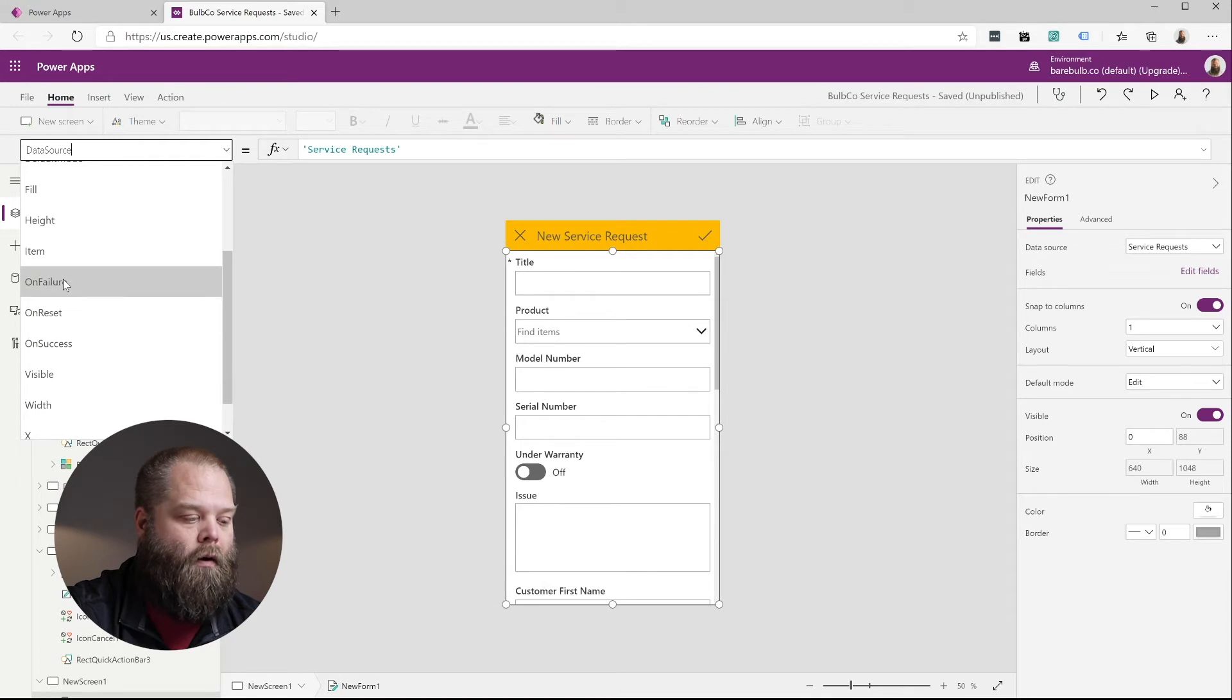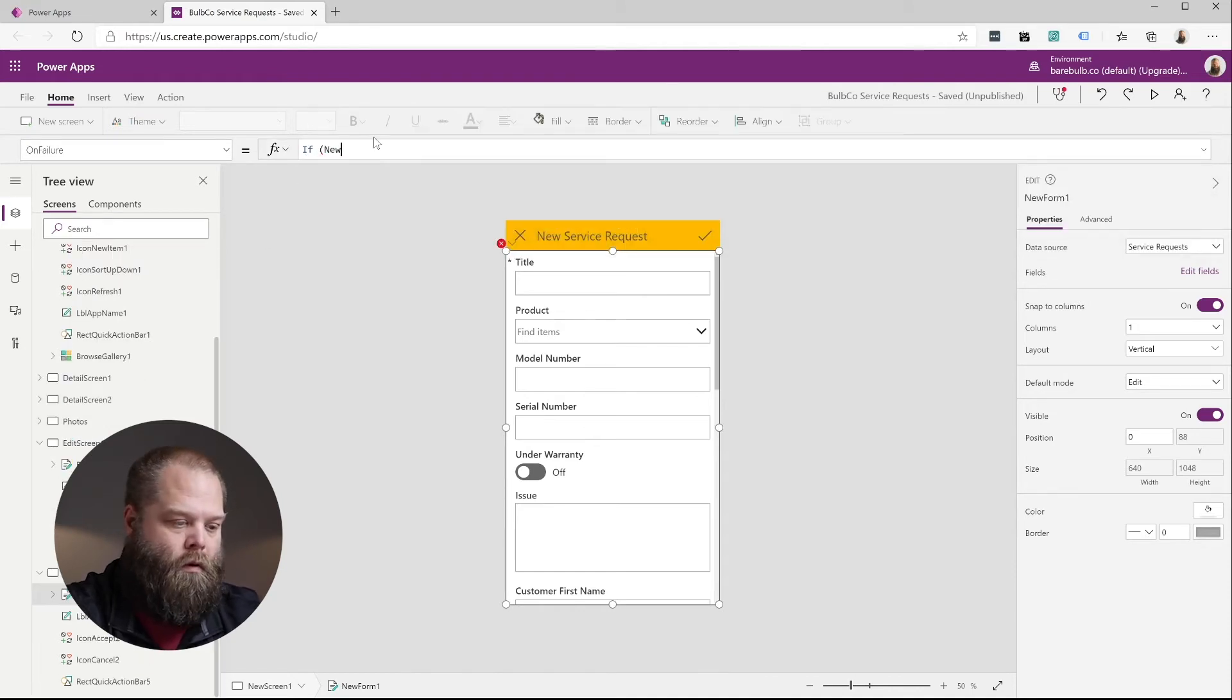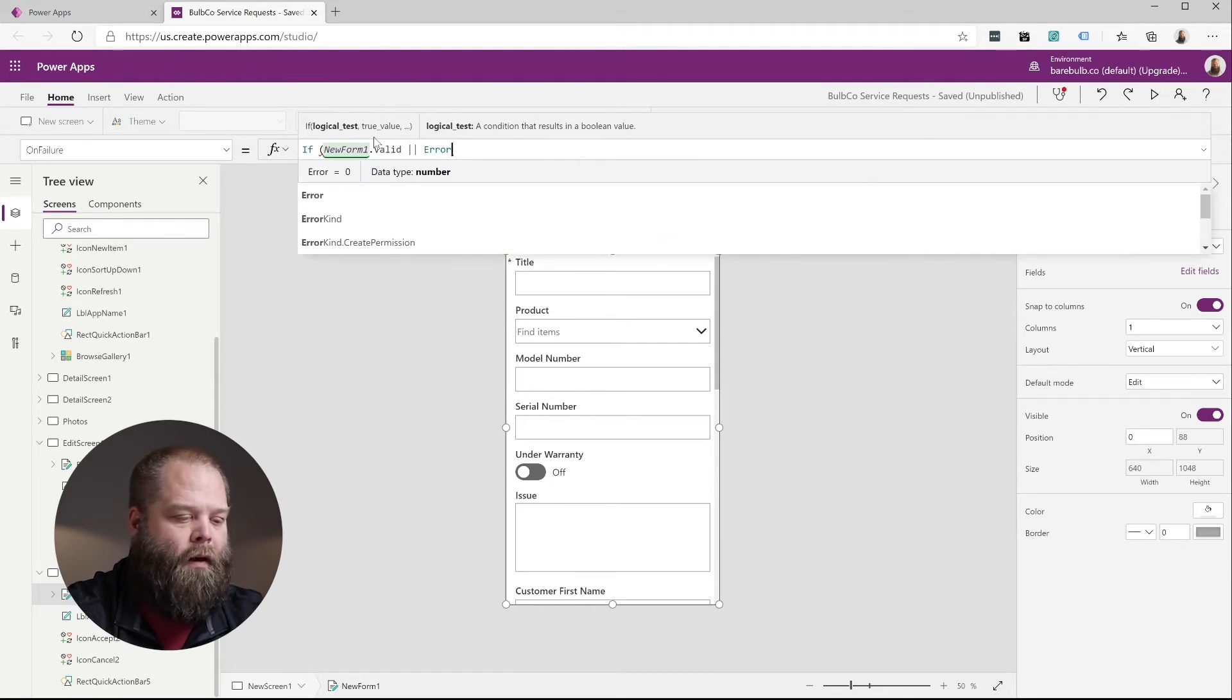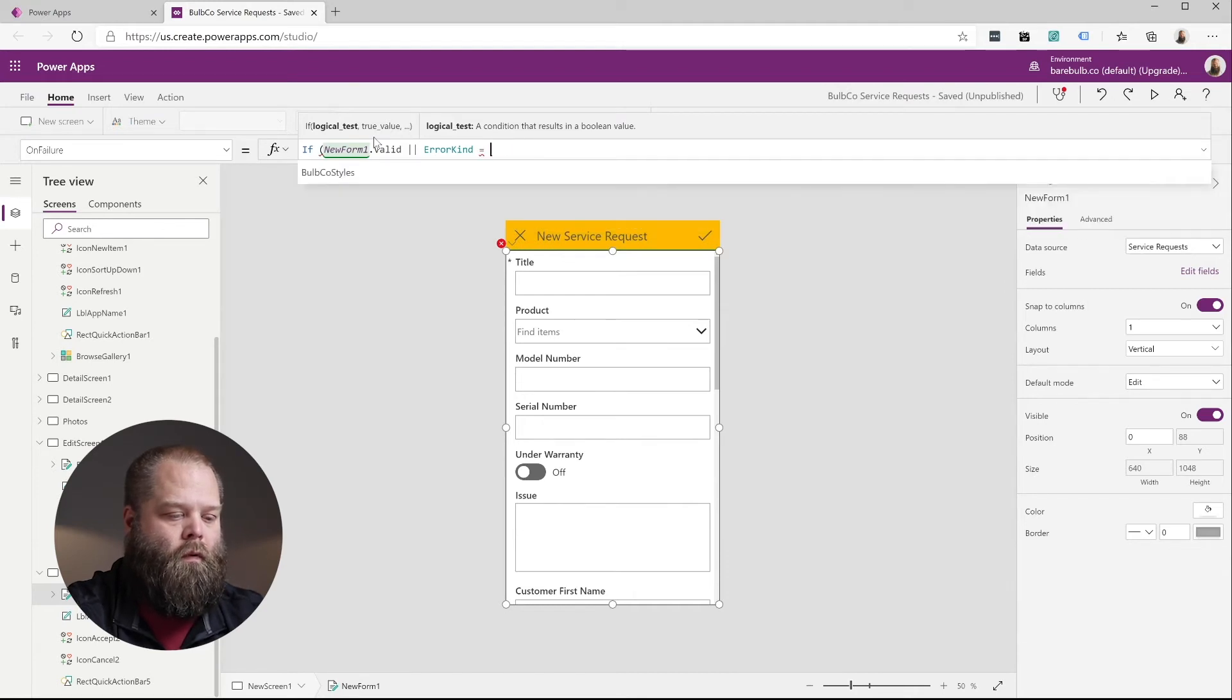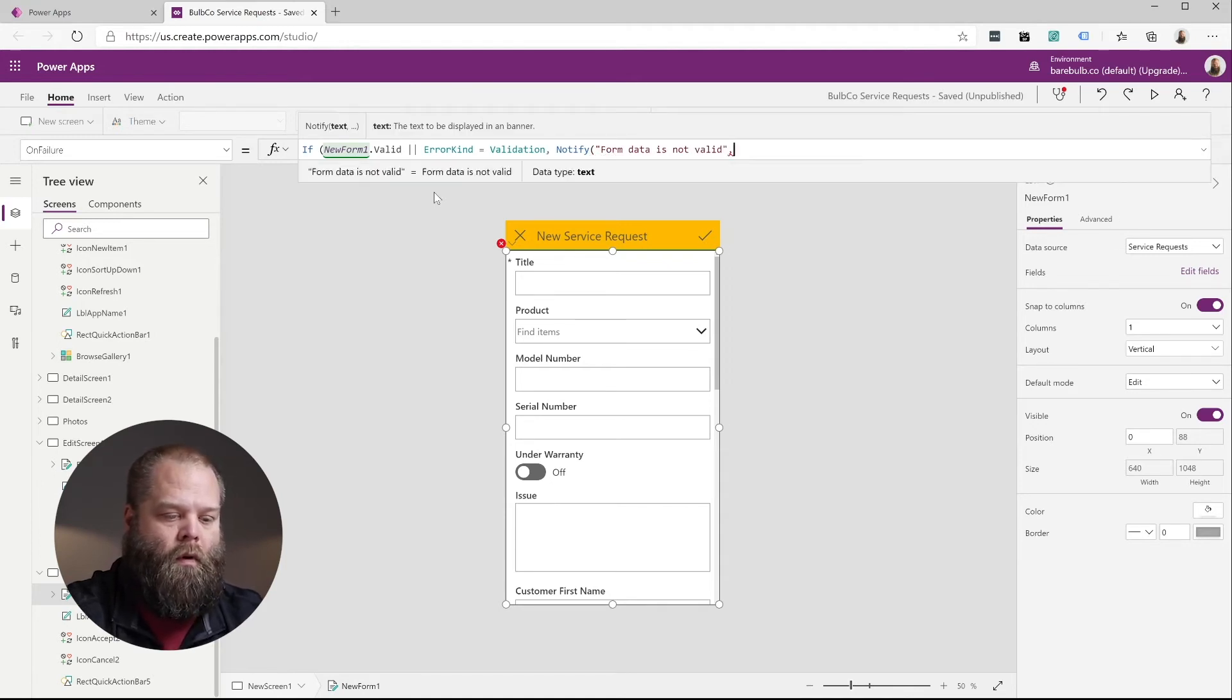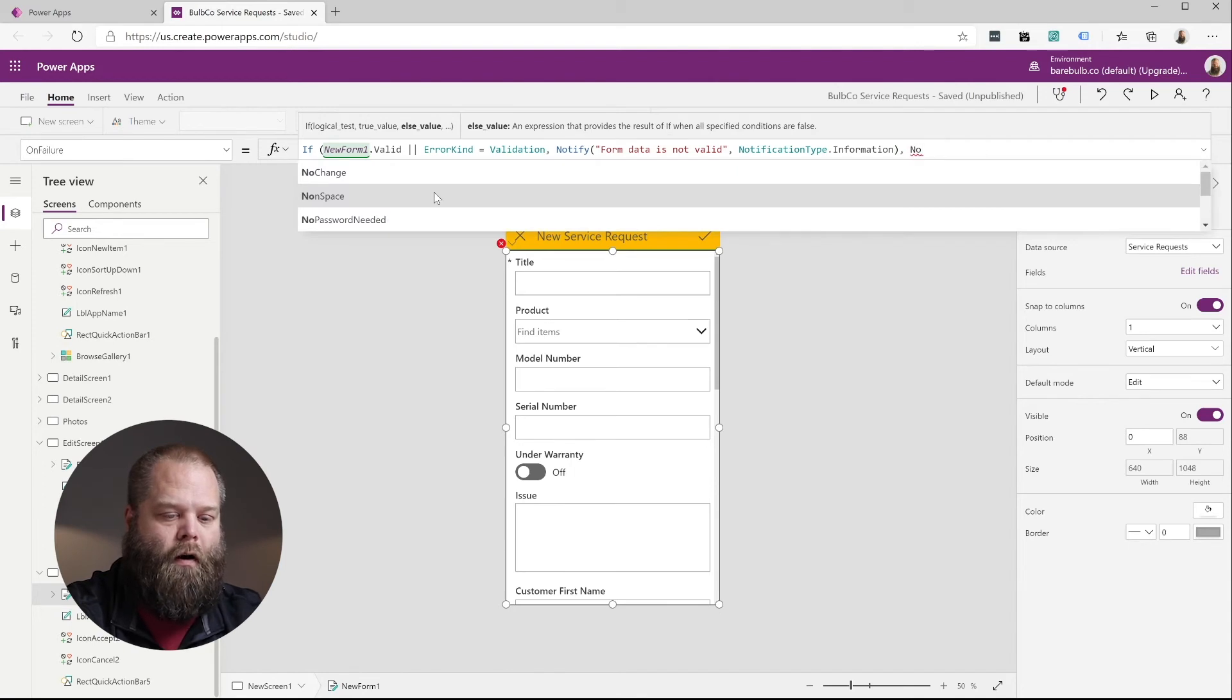So we'll go with our on failure. And in this case, we're simply going to say if new form one valid, or you also get whenever you have a failure of a submit form, you could potentially get back error message and that would come back in the form of an error kind equals validation, then we're going to notify the user of a form validation error and we'll make this one informational, else we're going to notify of just a more generic error.